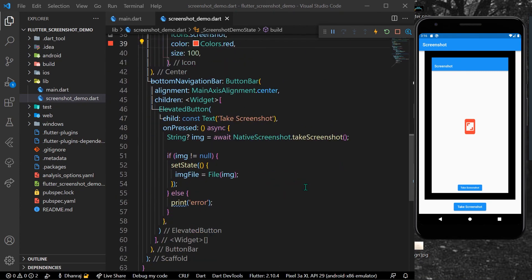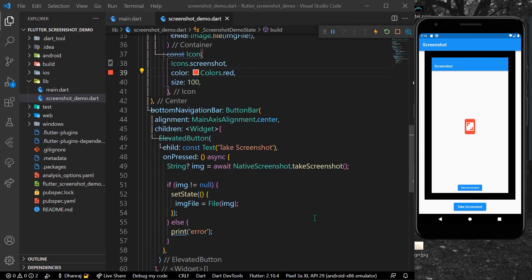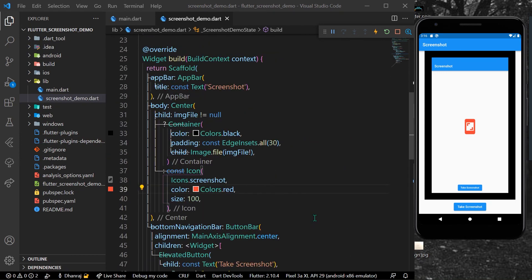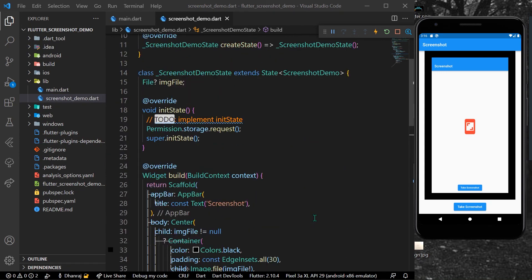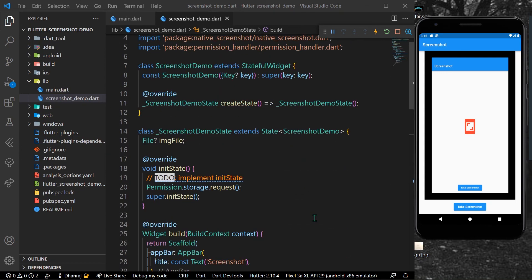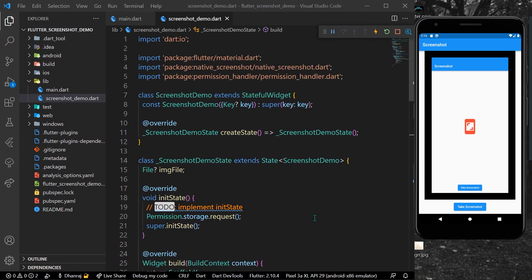This is how you can use the native_screenshot package to take screenshots inside your Flutter application. Hope you found this video helpful. Do like, share, and subscribe to my channel, and see you in the next video.